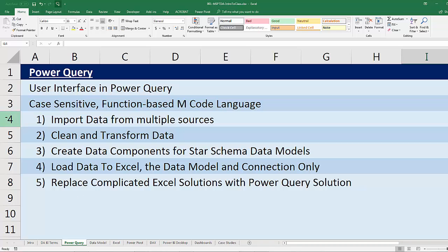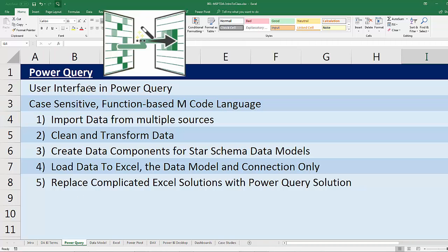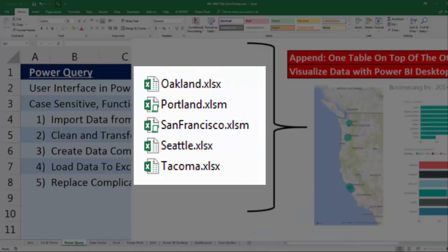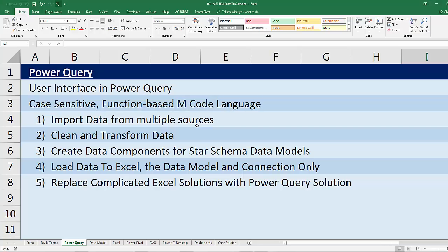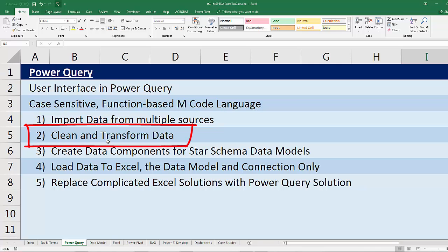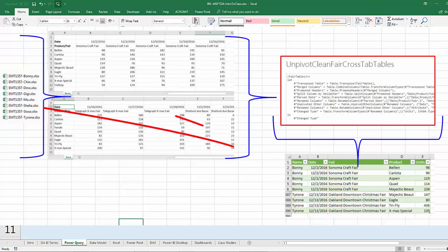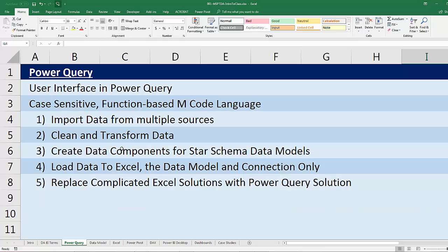We're definitely going to cover Power Query. Power Query is the most amazing invention by Microsoft since the pivot table back in the 90s. What does Power Query do? It imports data from multiple sources — it doesn't matter if it's from a text file, an Excel file, or an SQL database. We can go and get data from anywhere with Power Query. We can also clean and transform the data, and really this step is the most amazing one — we'll be able to take bad data from any source and transform it into the right form to make our reports and dashboards.